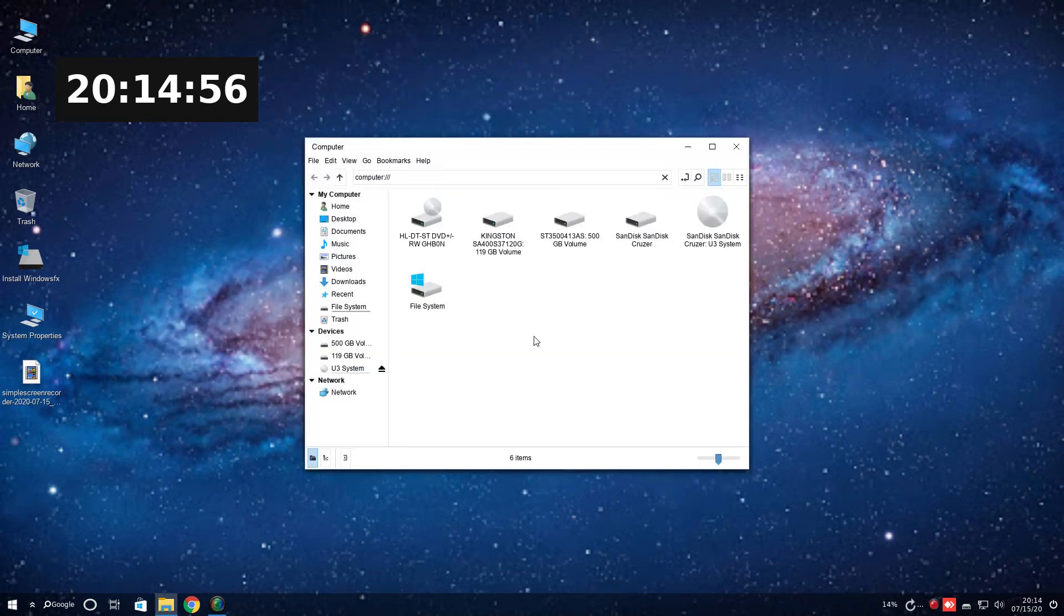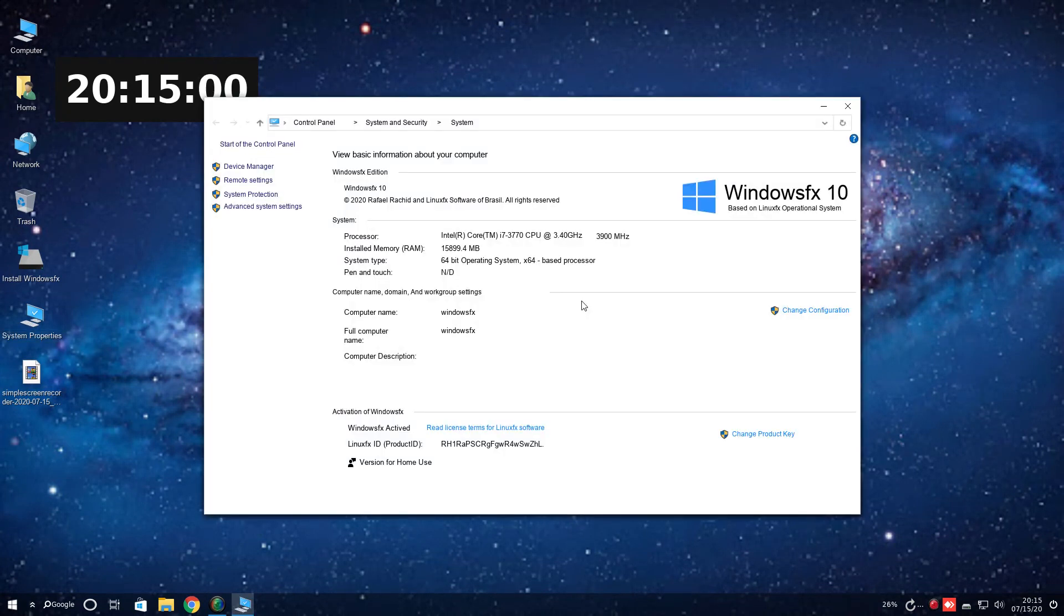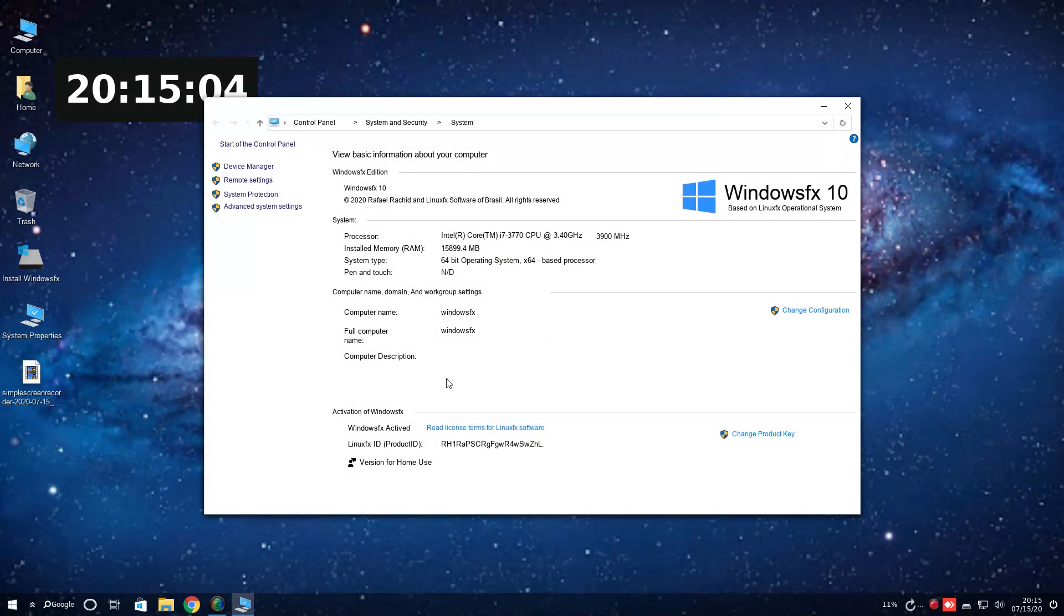Shortcuts here on the desktop. Again, the usual here. System properties. What I have. Very good. A Linux FX ID product ID. That's interesting.